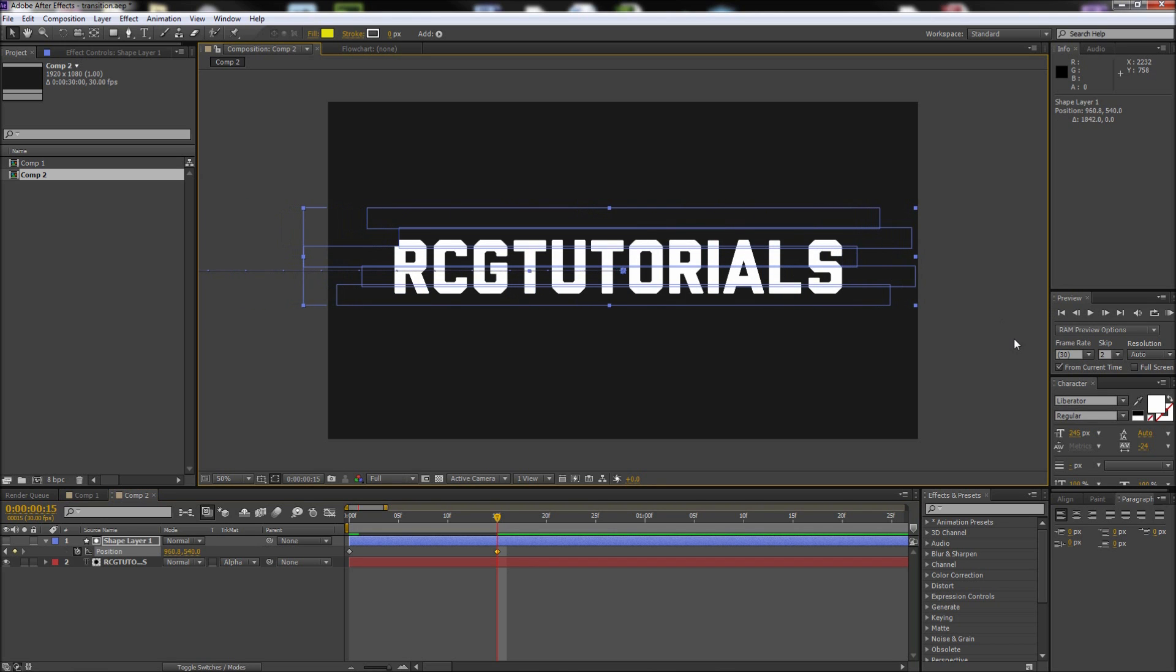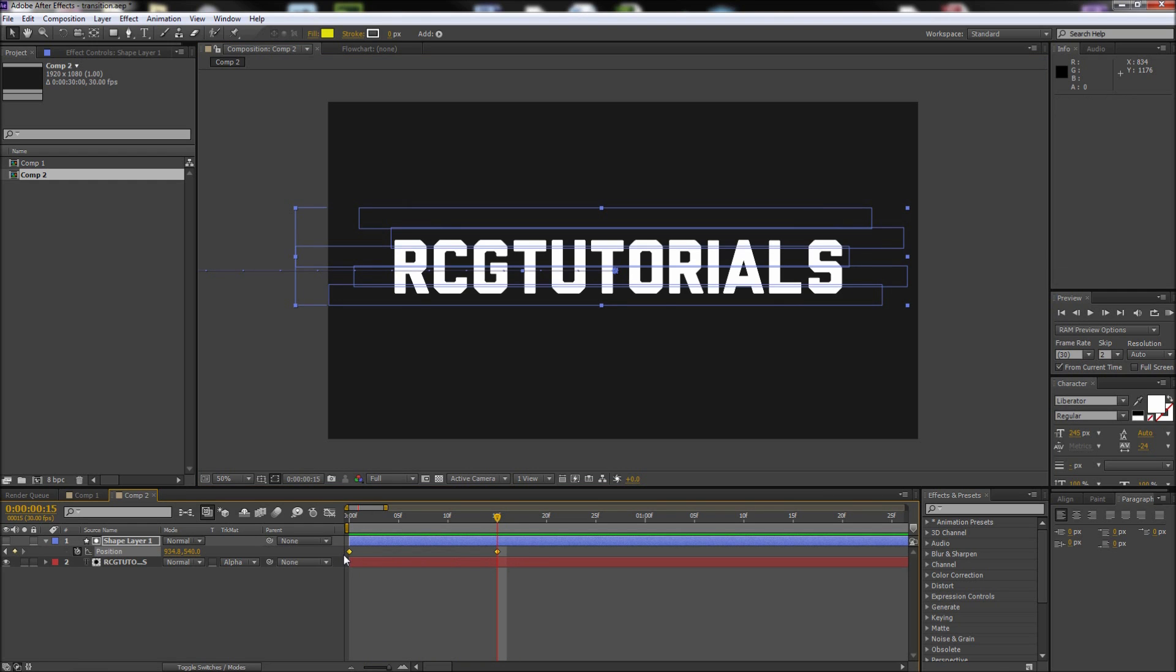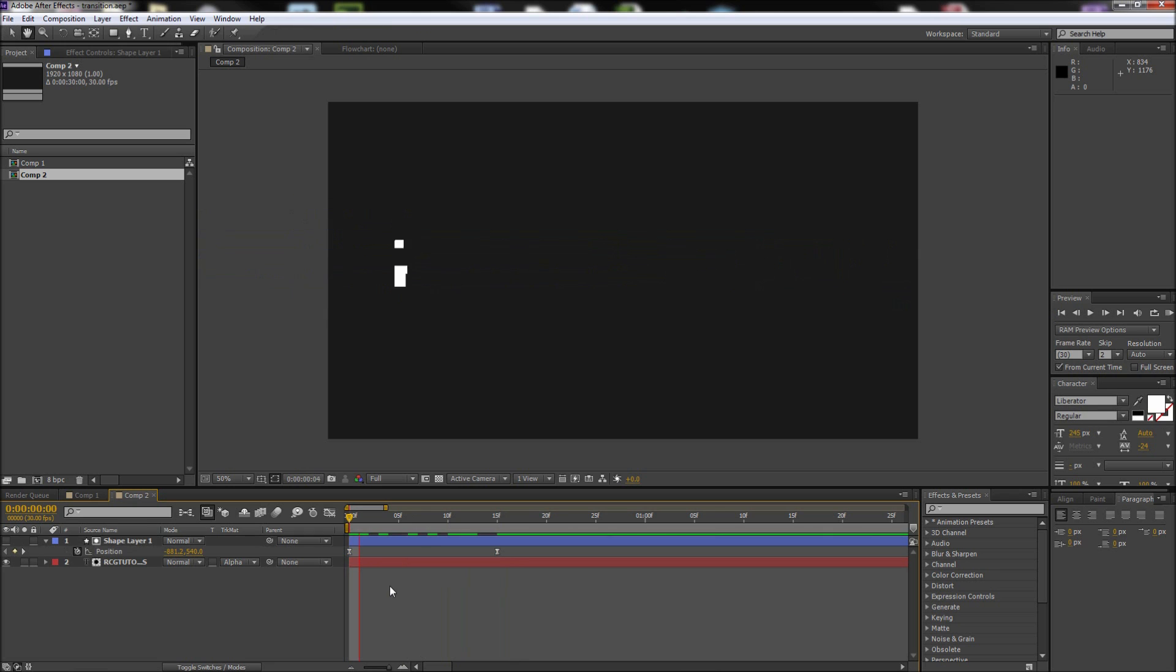Now if you scrub through this you can see that gives you your basic animation. Feel free to select the keyframes and press F9 to give the motion easing or make any other adjustments you like.